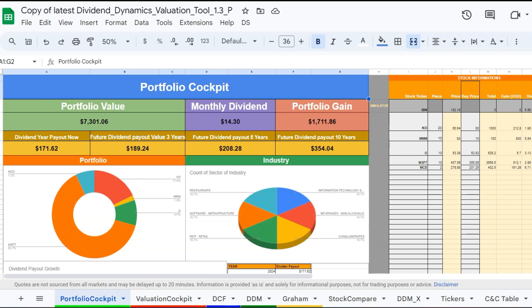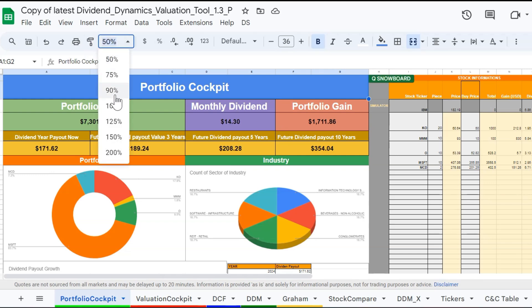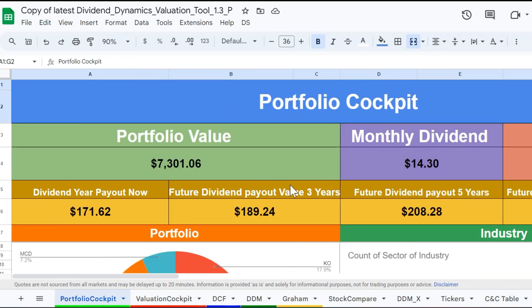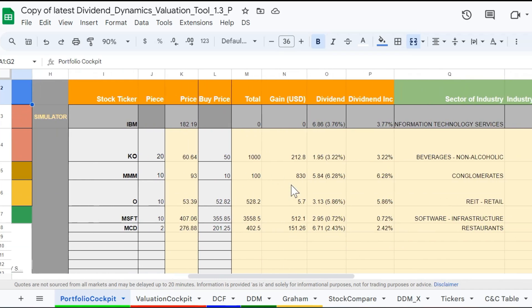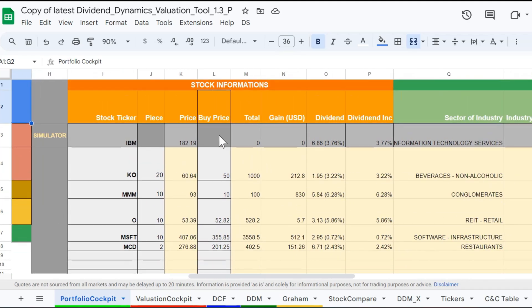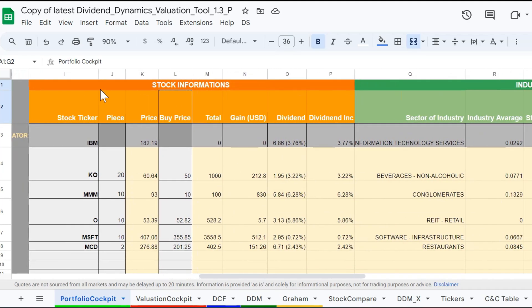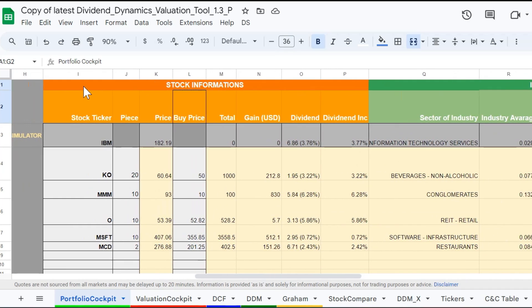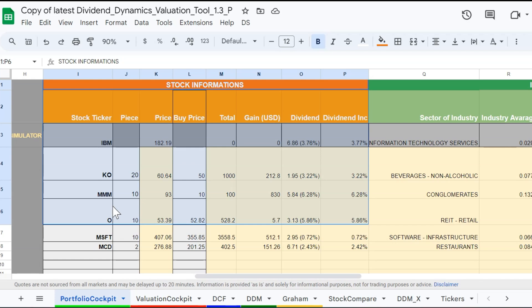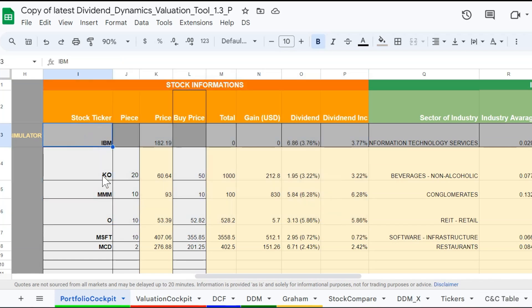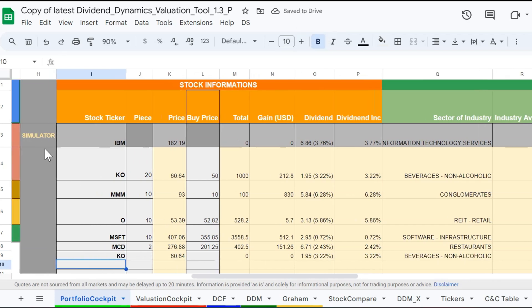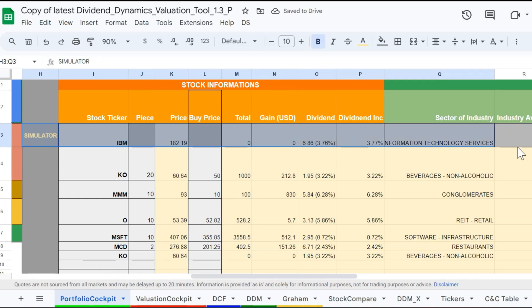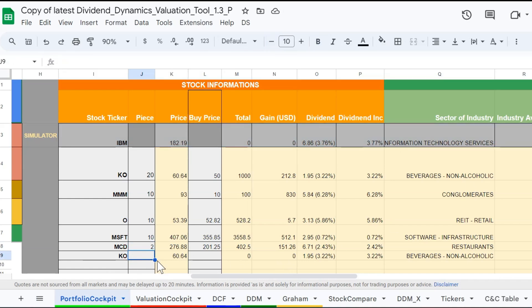Let's jump into the stock information, industry, and future dividend growth area, where the magic happens. This will later be displayed in the financial overview area. Here, you can enter the ticker of the stock you want to include in your portfolio, or you can simulate how this stock would look in your portfolio and what financial benefits you might expect from it. As you can see, the data are live and will be loaded automatically.